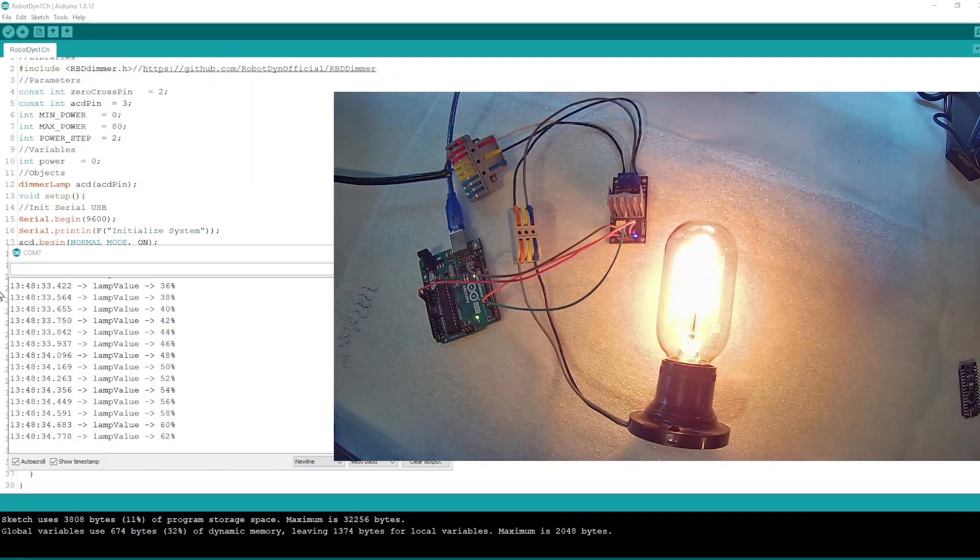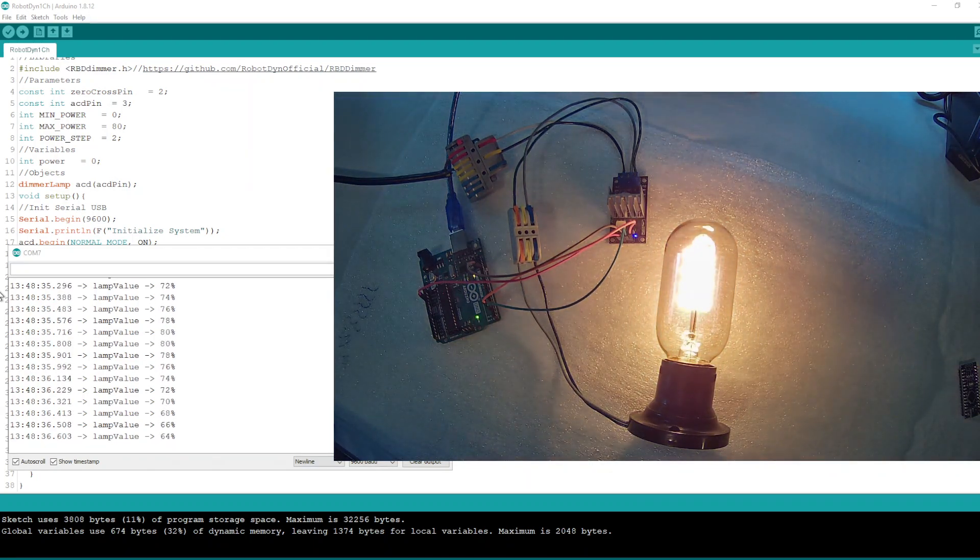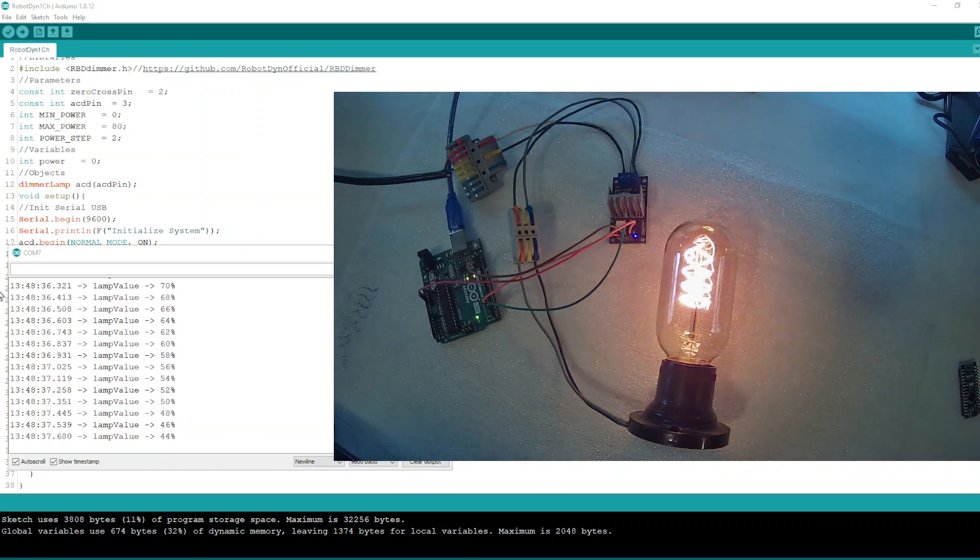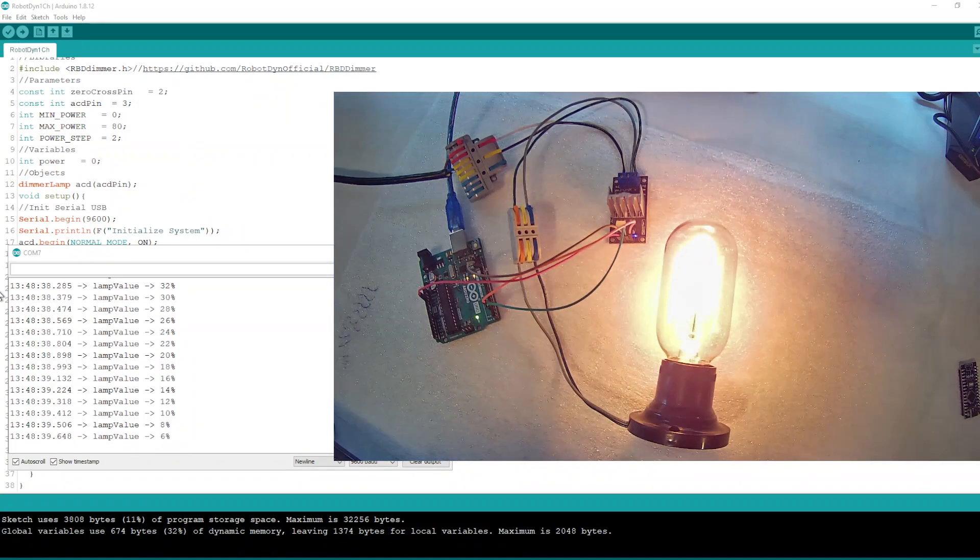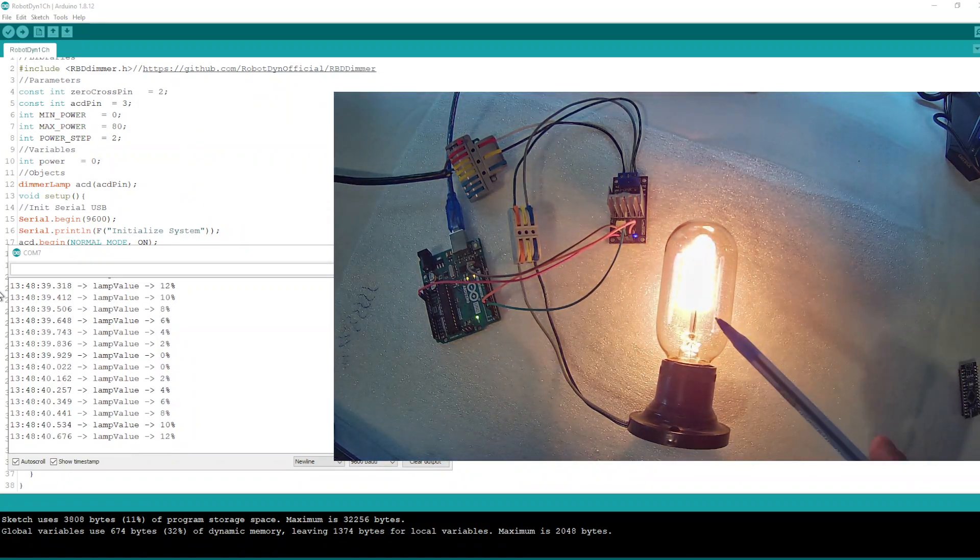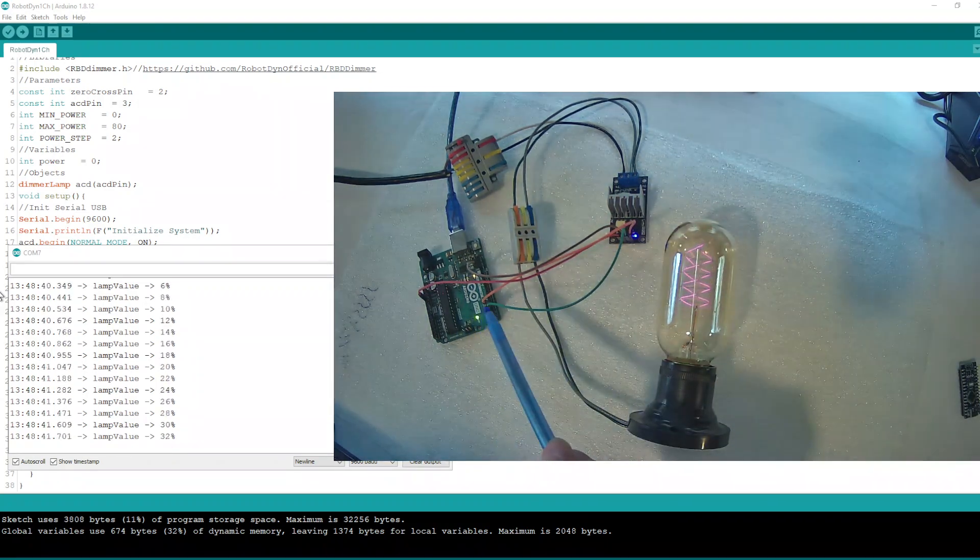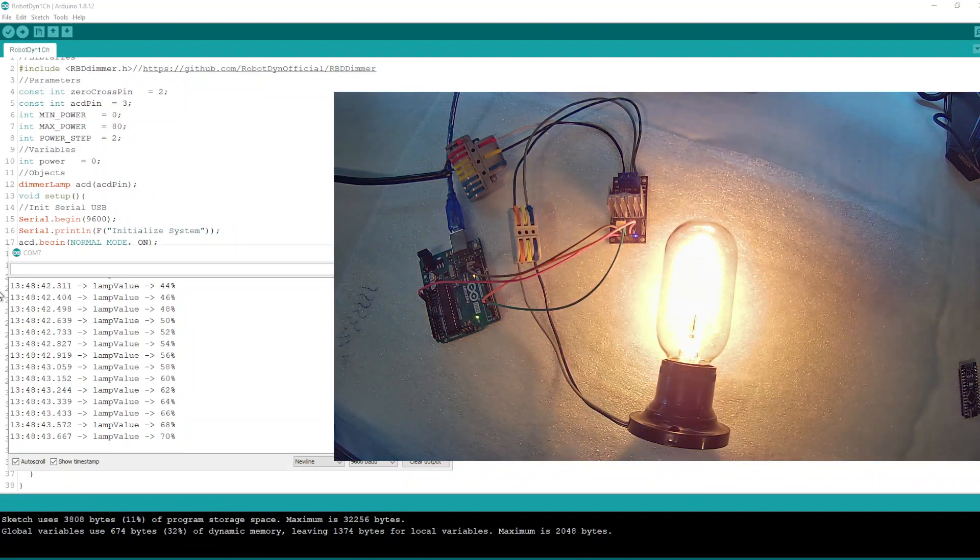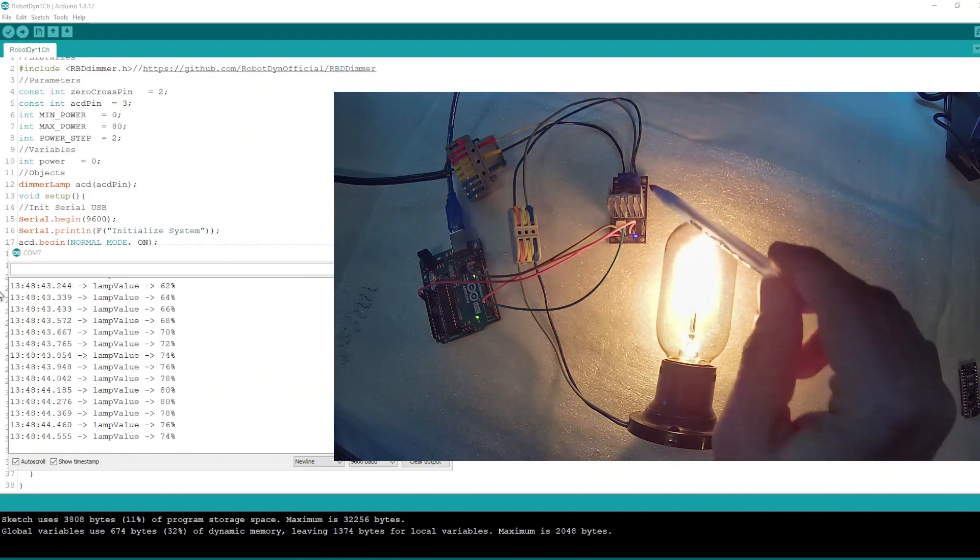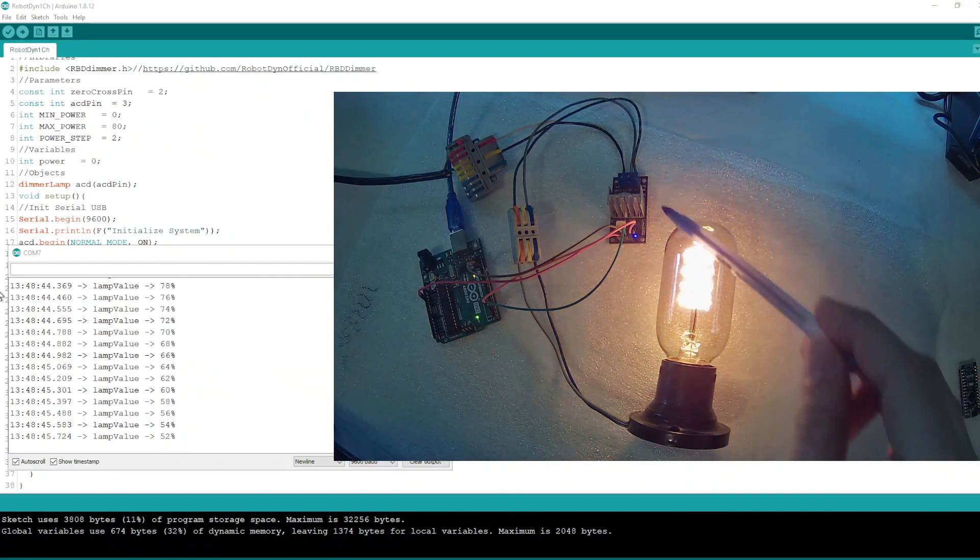By the time, we are controlling this lamp via Arduino device here, and this is our AC dimmer.